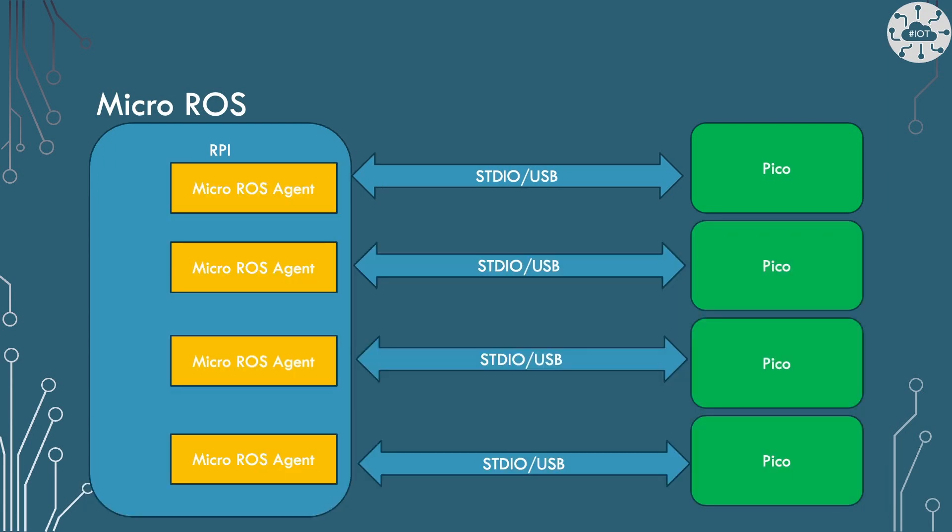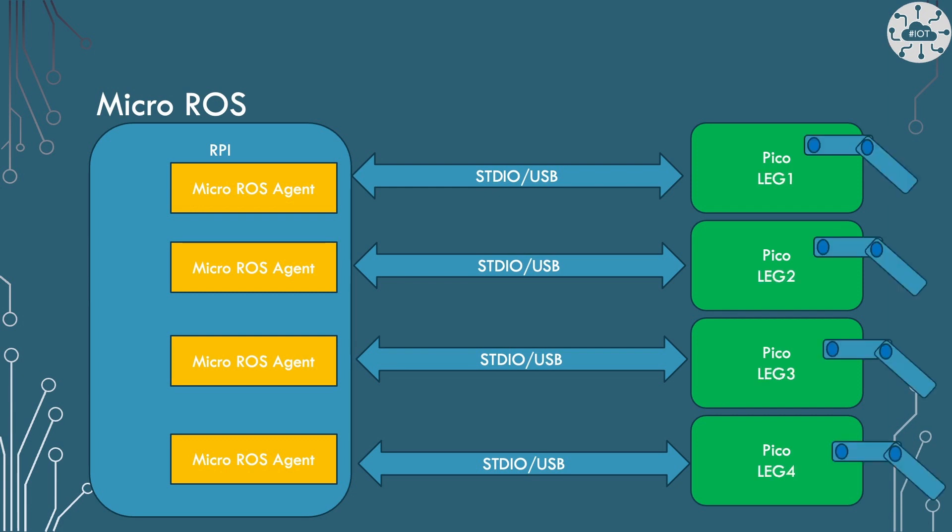Of course, we could use multiple Picos connected to the Raspberry Pi, though each one is going to need its own ROS agent. Why have multiple Picos connected? Well, this would allow me to have each doing a specific task. Perhaps each one is controlling a leg on our robot.